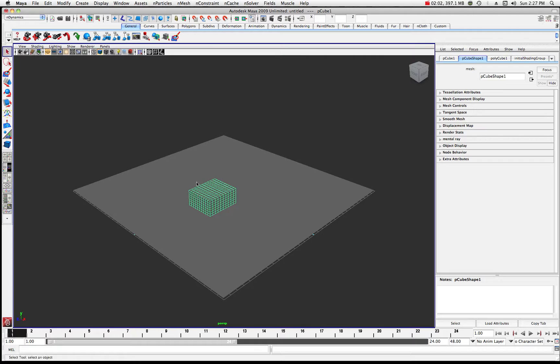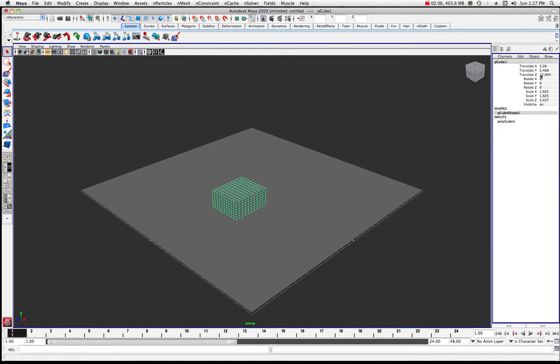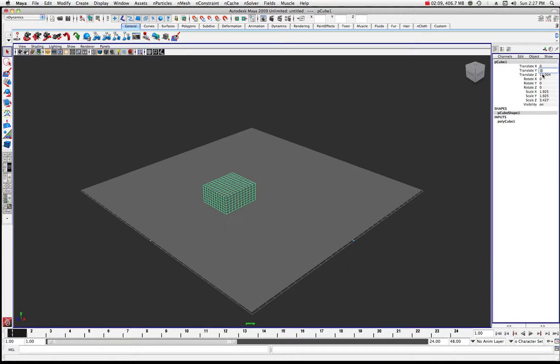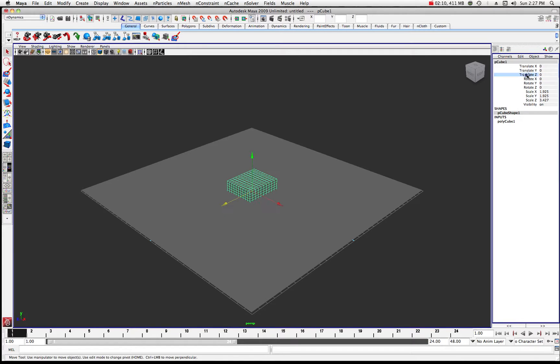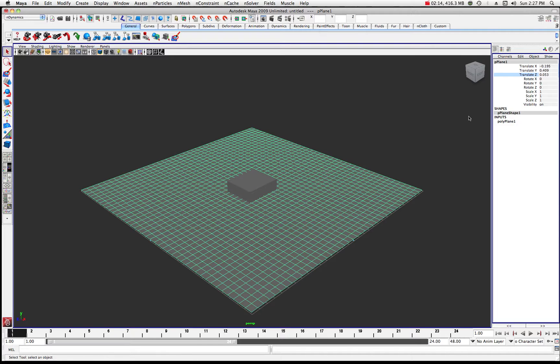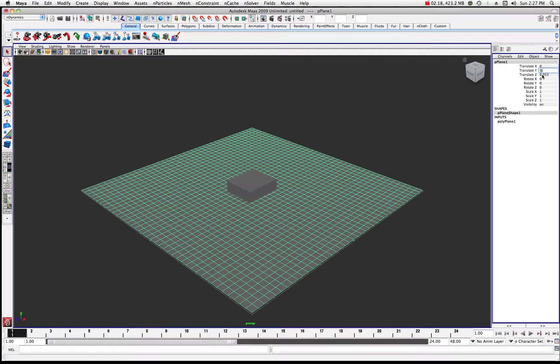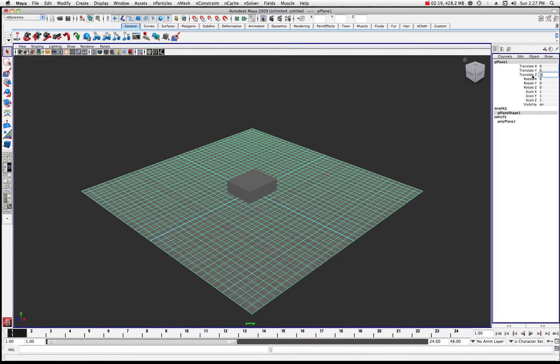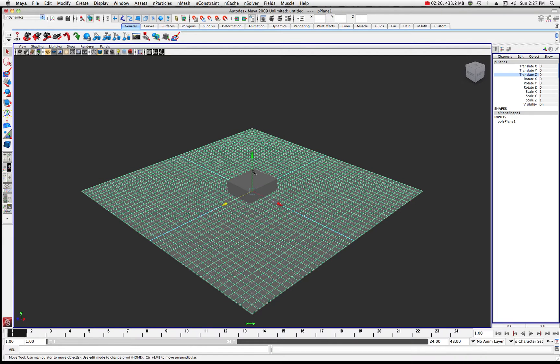And then just for kicks and grins, let's take that cube and let's put it back in the center somewhere just so we can kind of see what's happening. So now that's fairly well centered out and I might as well center out this nCloth as well while I'm at it. We'll just go zero, zero, zero and let's bring this nCloth up.